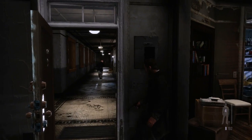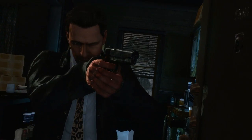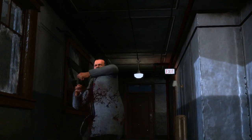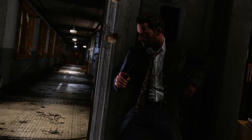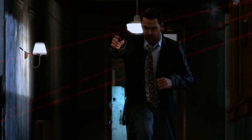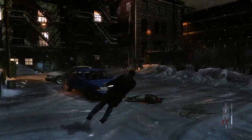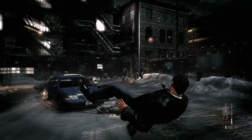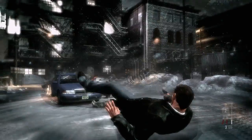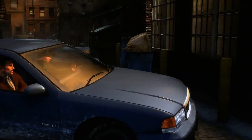Rockstar's goal with Max Payne 3 was to use technical design innovations to create an immersive and story-driven action shooter in which there is an intensely cinematic quality to gameplay as well as cutscenes.